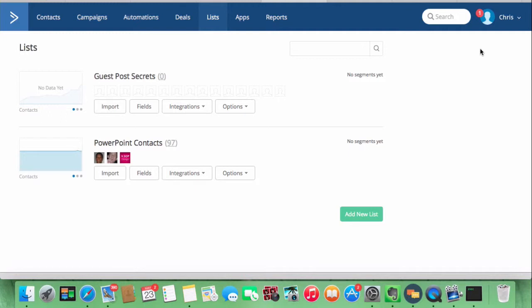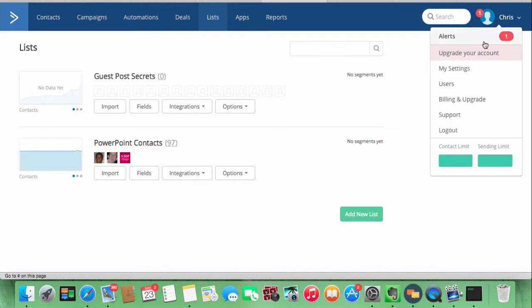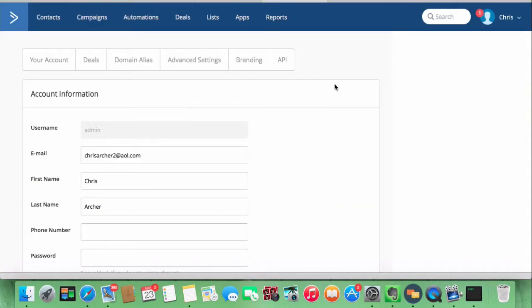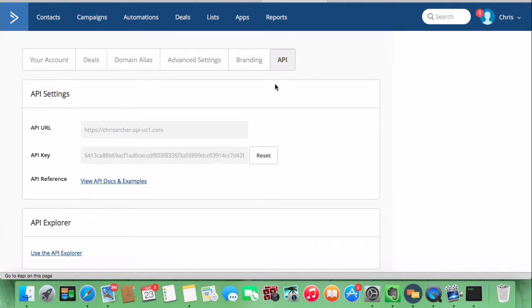If you go into ActiveCampaign, go to My Settings. There's a box above your account information that's an API, and it gives you your URL and your API key.